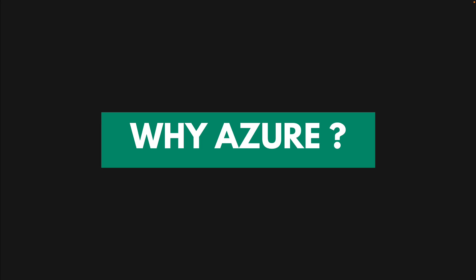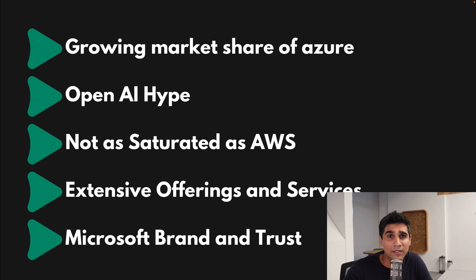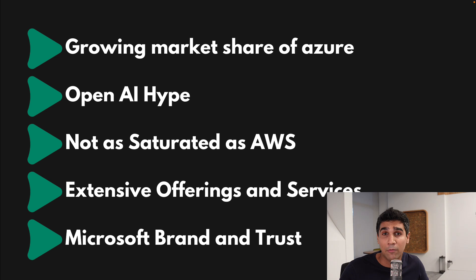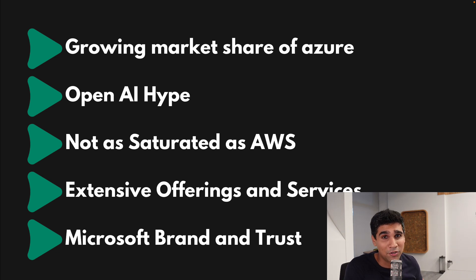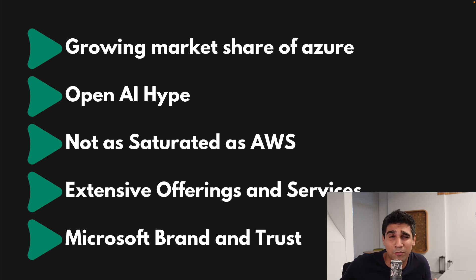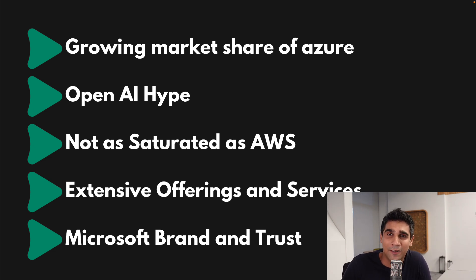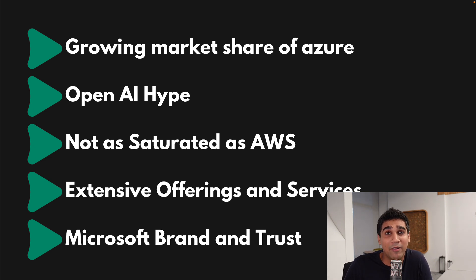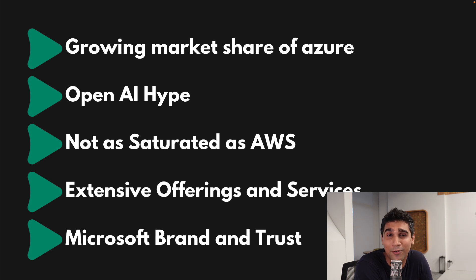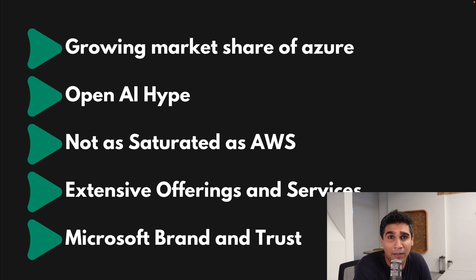So before we get started on looking at the actual roadmap, let's first see why I would even get Azure certification in the first place. One of them is growing market share of Azure. Azure is one of the fastest growing cloud providers. Obviously AWS has the biggest market share, but Azure is actually growing, which creates an opportunity for a lot of engineers like us, data engineers or cloud engineers, to kind of capture this market and be an expert where there's a lot more demand.